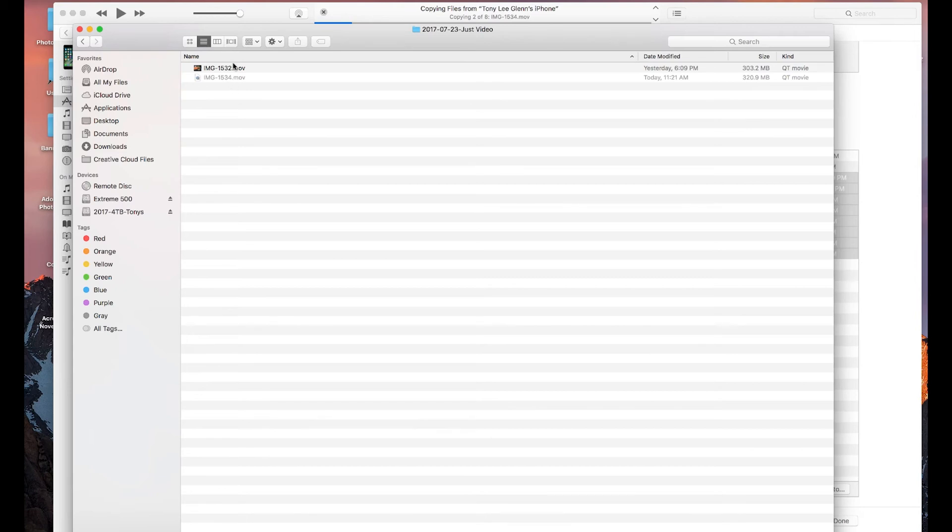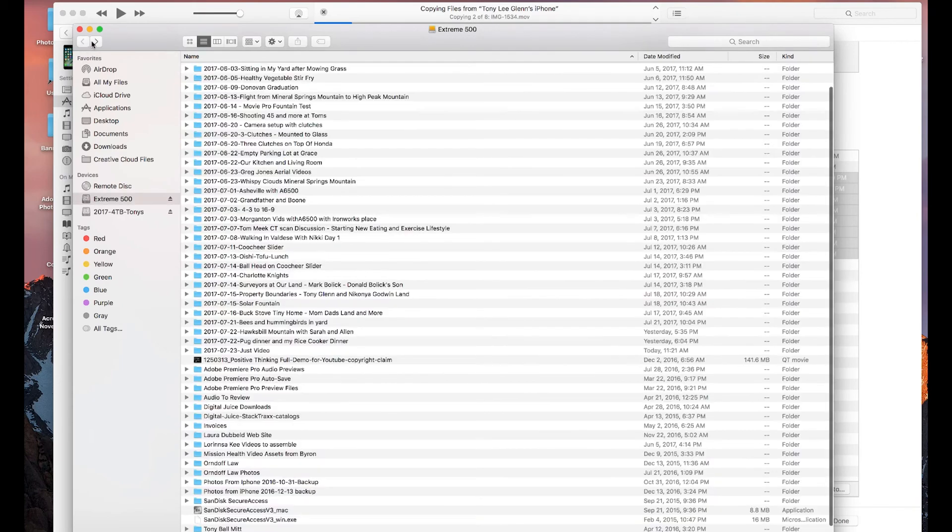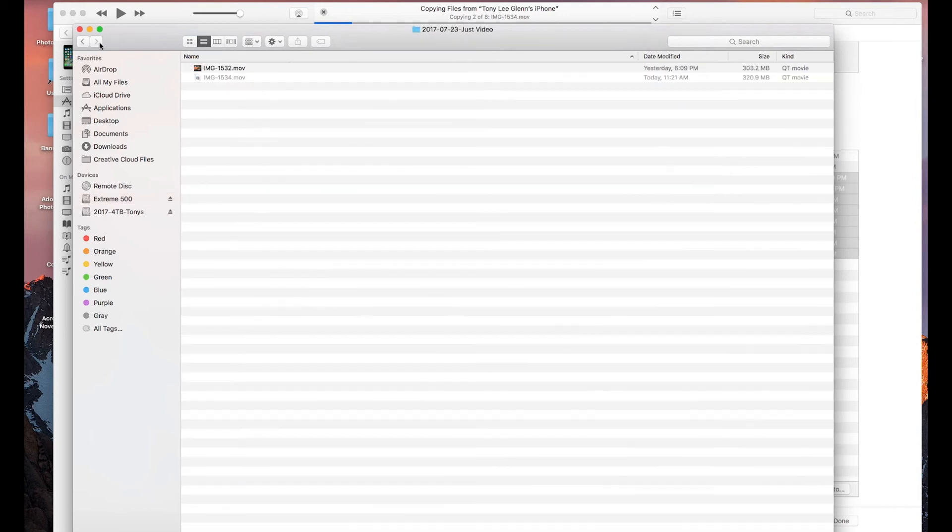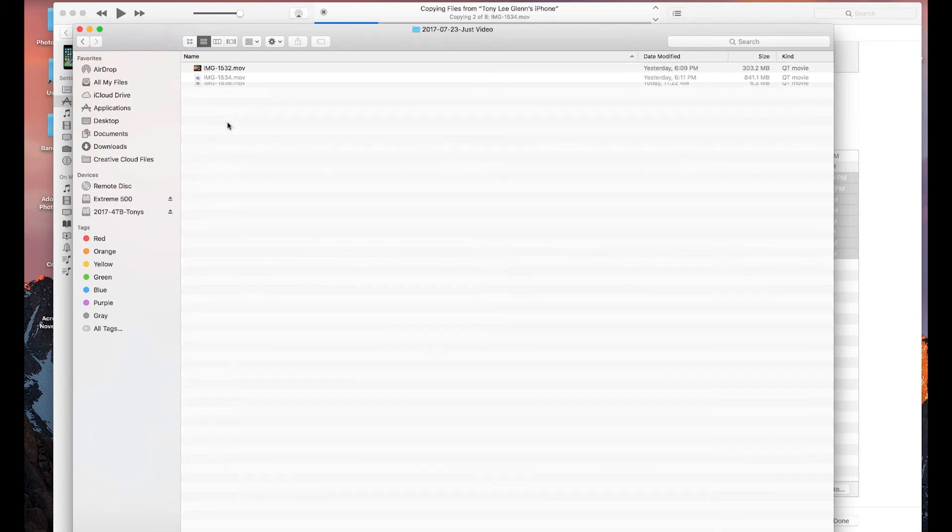Sometimes to see if they're copying, you can watch up here and see where it says two of eight. Or you can just go back sometimes and then go forward again, and it will refresh this screen. That's the way mine seems to work anyway. So that's it. Once these are all copied in, I'll be able to open them up in Premiere or iMovie or Final Cut Pro.